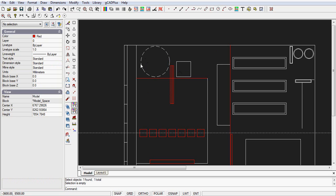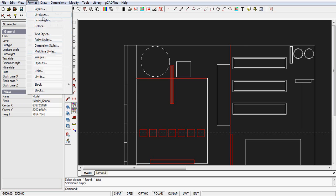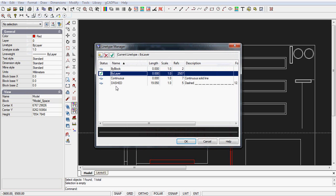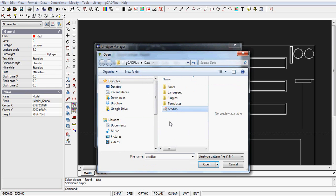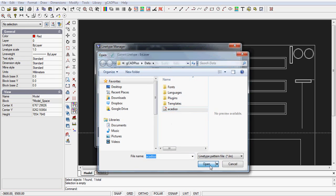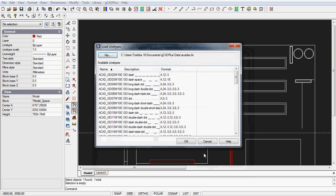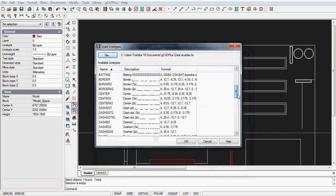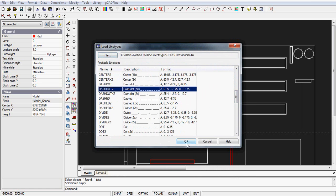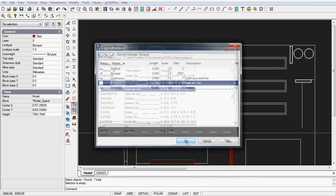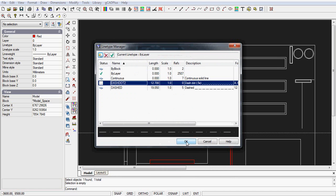You'll notice that I had one line type loaded there. If I wanted more line types, I could go Format, Line Types, and click Load. We're going to load a line type. We can browse to the line type file. Now I've got one in this folder called ACAD ISO. Yours might be ACAD if you're working in the Imperial area. We can just open it, and you'll notice now we have a huge selection of line types available to us.